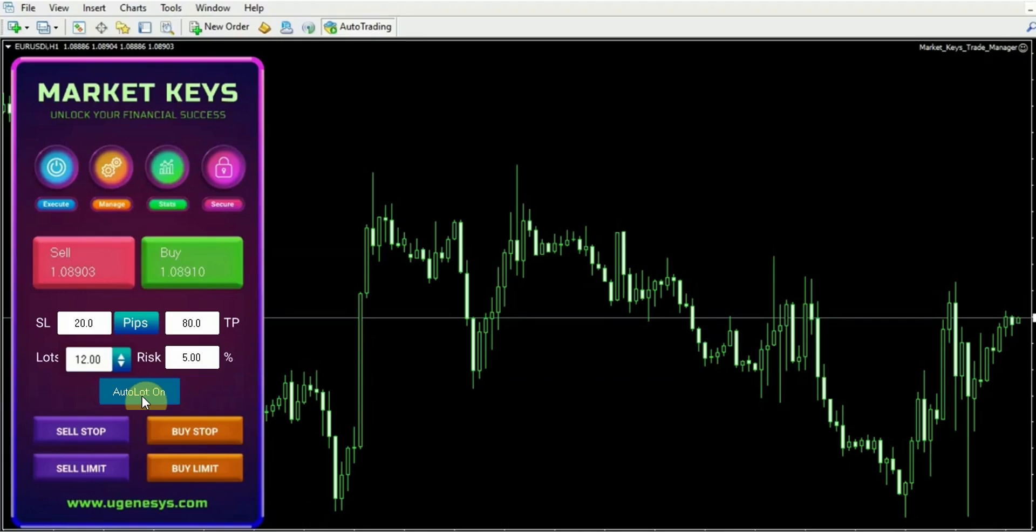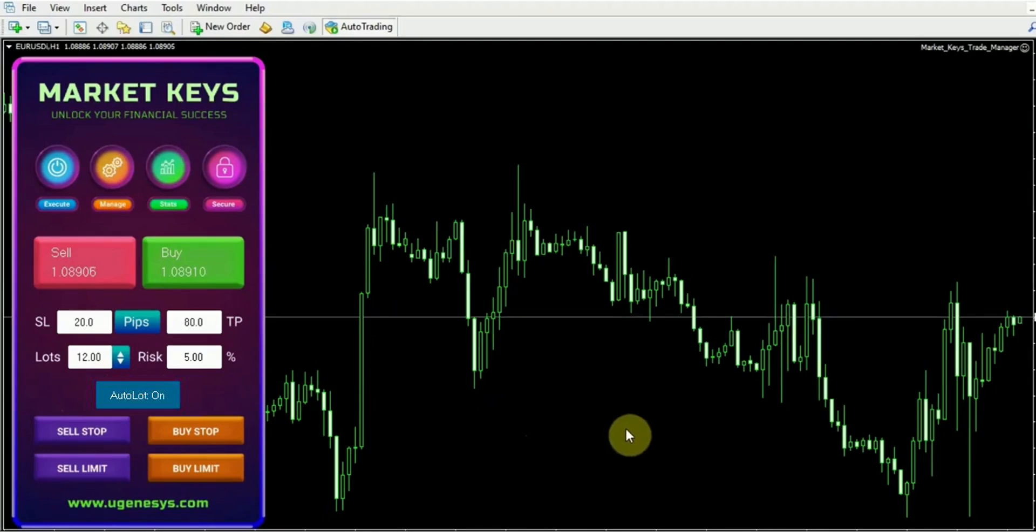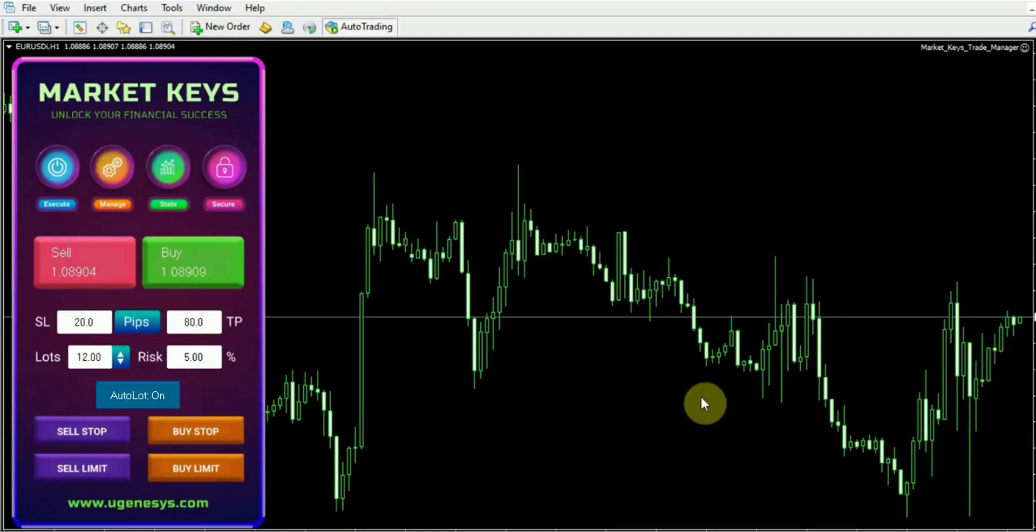Upon examining this EURUSD chart, it appears that we're experiencing an uptrend right now. Therefore, I will proceed by clicking on the buy button.